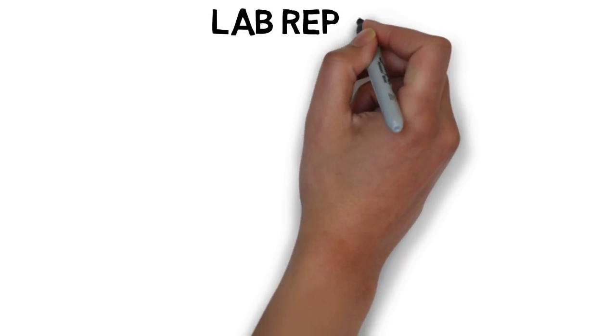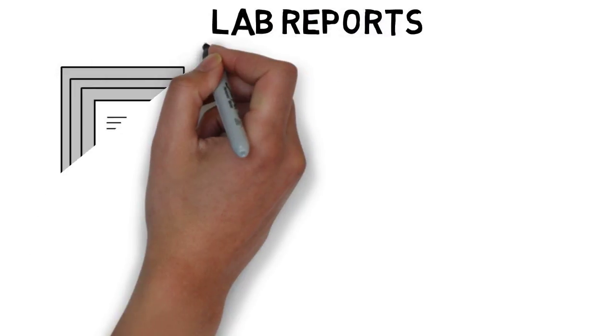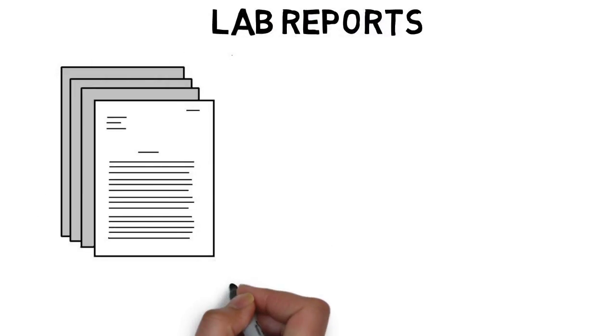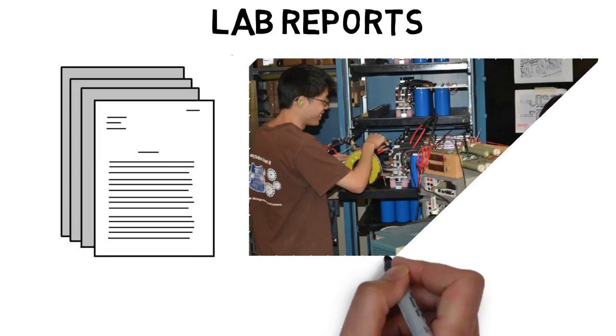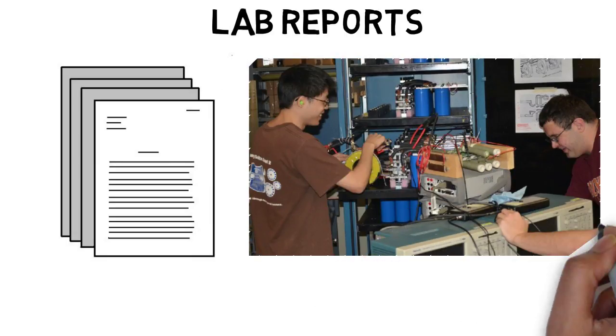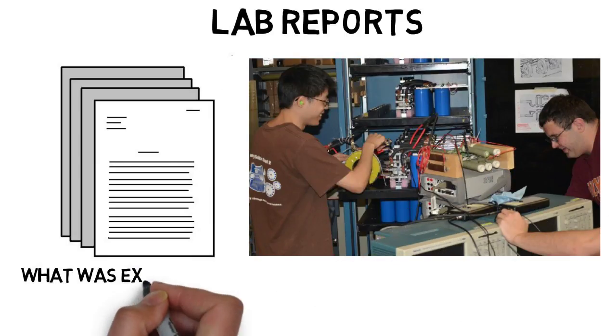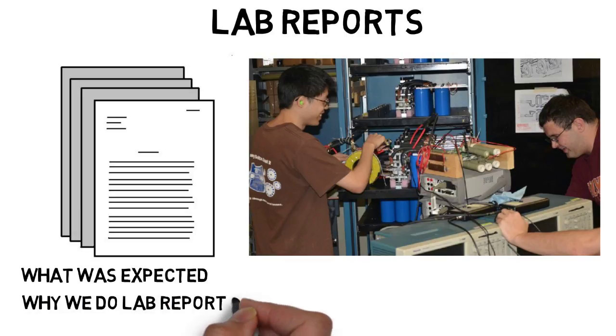Lab reports are a huge part of college, especially in engineering and various science majors that have labs. I can't speak for all schools, but you will likely have a lot of lab reports. In this video I'll discuss what was expected of me as an engineer in terms of lab reports, as well as why we do lab reports, where I'll discuss briefly what I went through in my first job as an engineer, which you may not expect. So let's get into it.